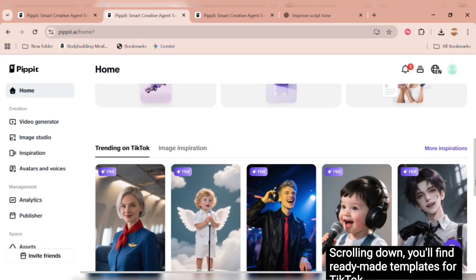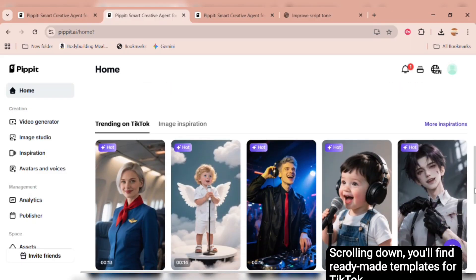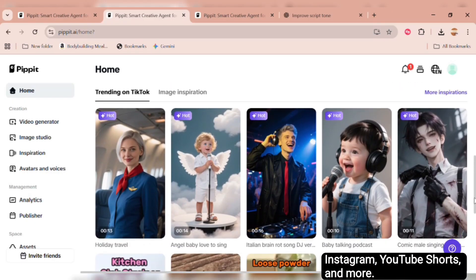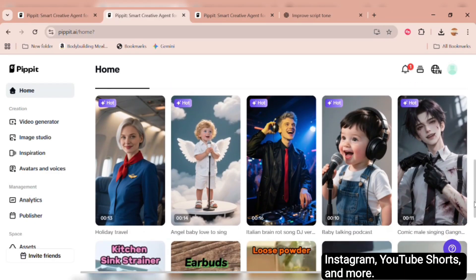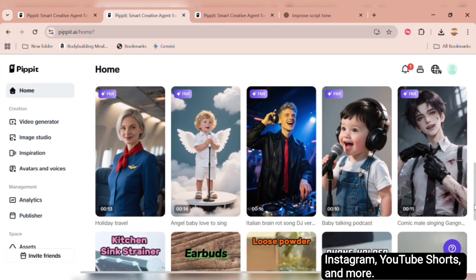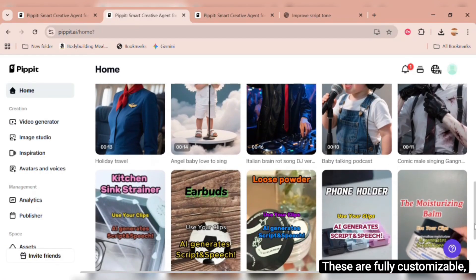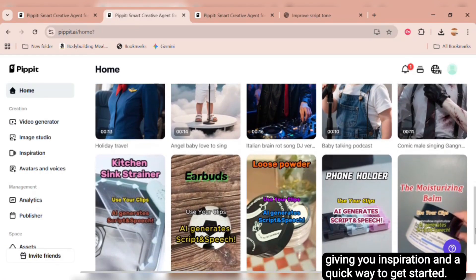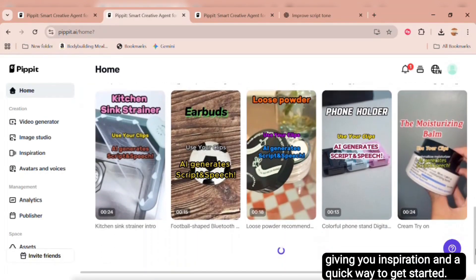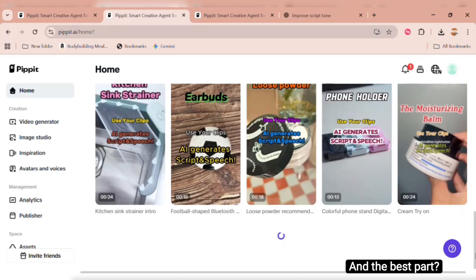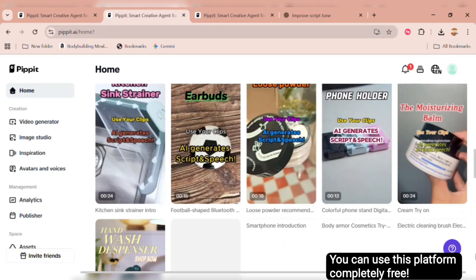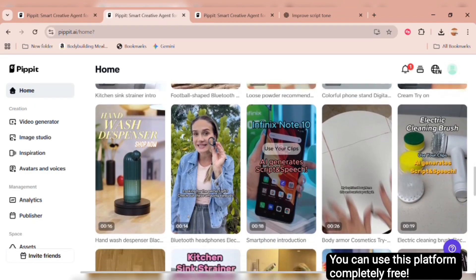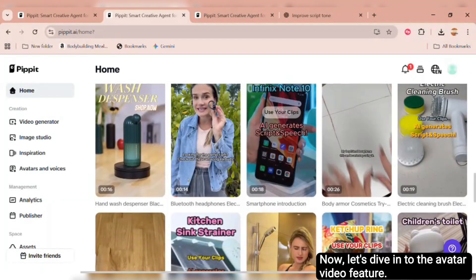Scrolling down, you'll find ready-made templates for TikTok, Instagram, YouTube Shorts, and more. These are fully customizable, giving you inspiration and a quick way to get started. And the best part? You can use this platform completely free.